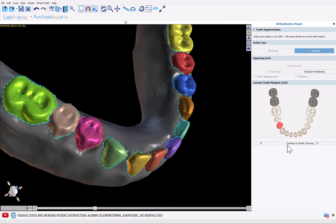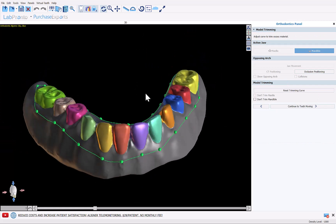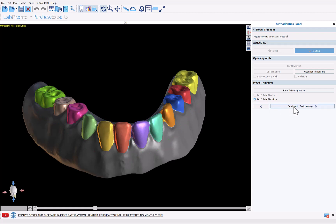Now I'm going to click Continue to Model Trimming. This functionality is for orthodontics; we don't need to trim, so we're just going to click Don't Trim Mandible and continue to teeth moving.